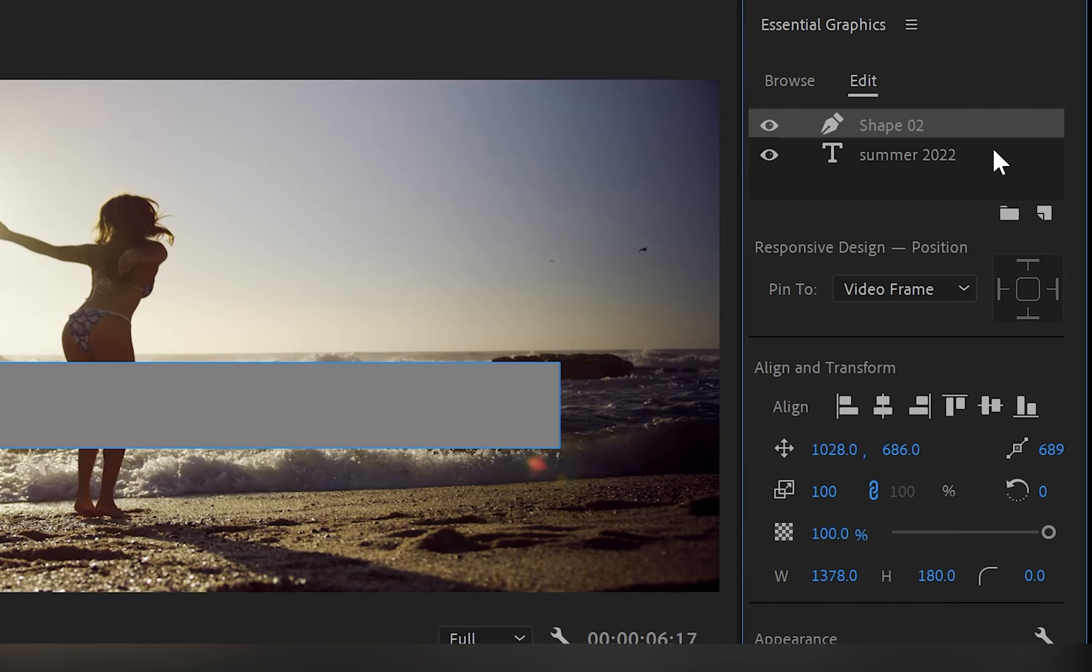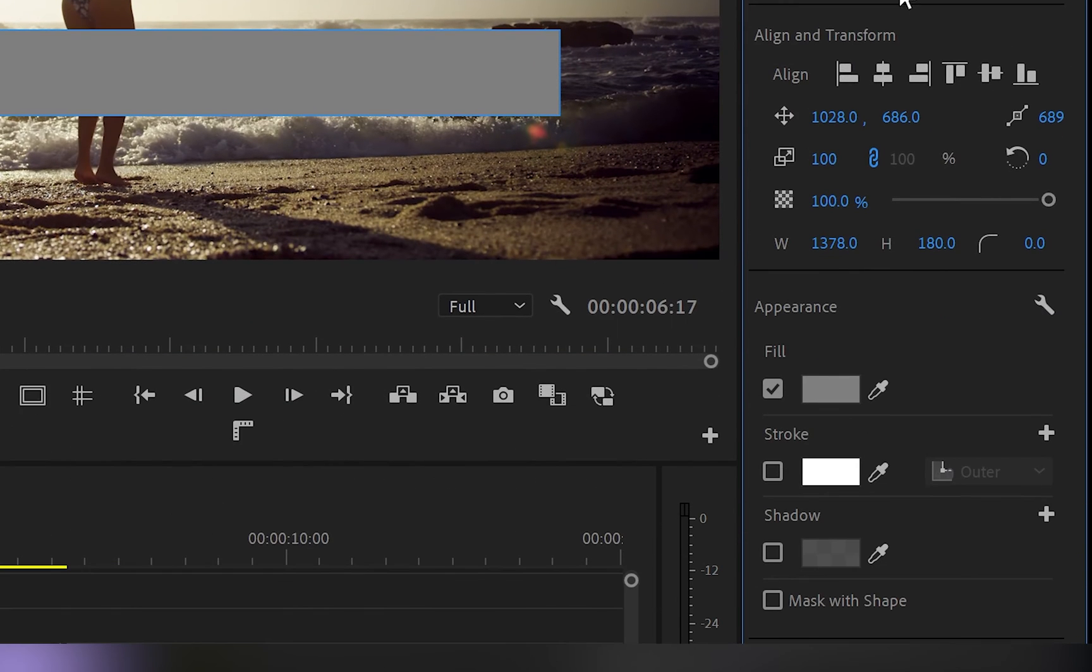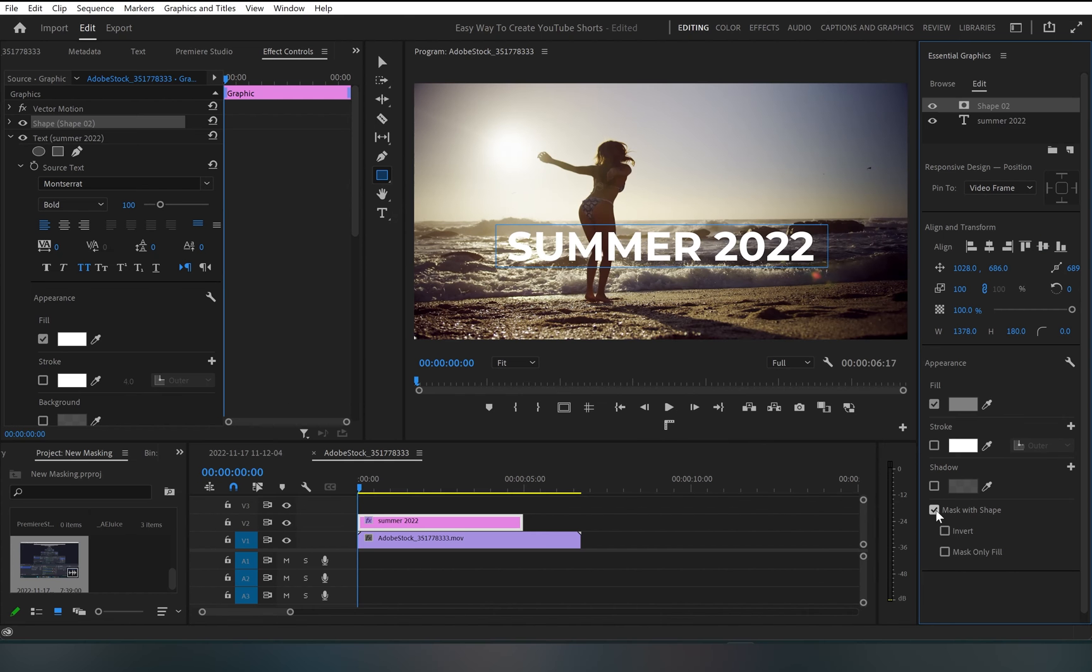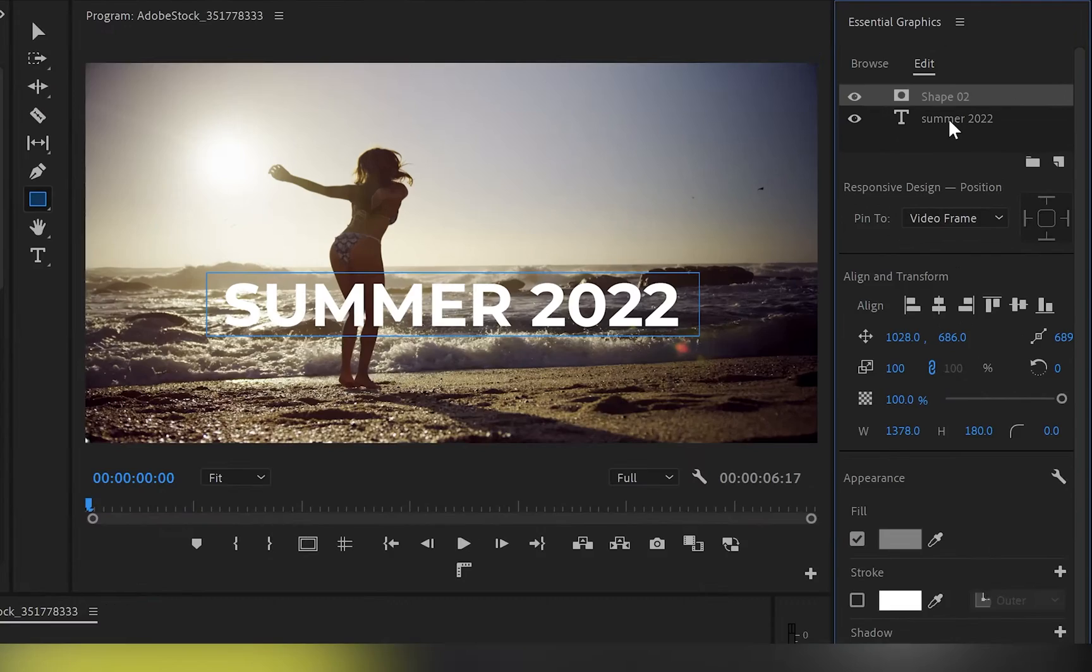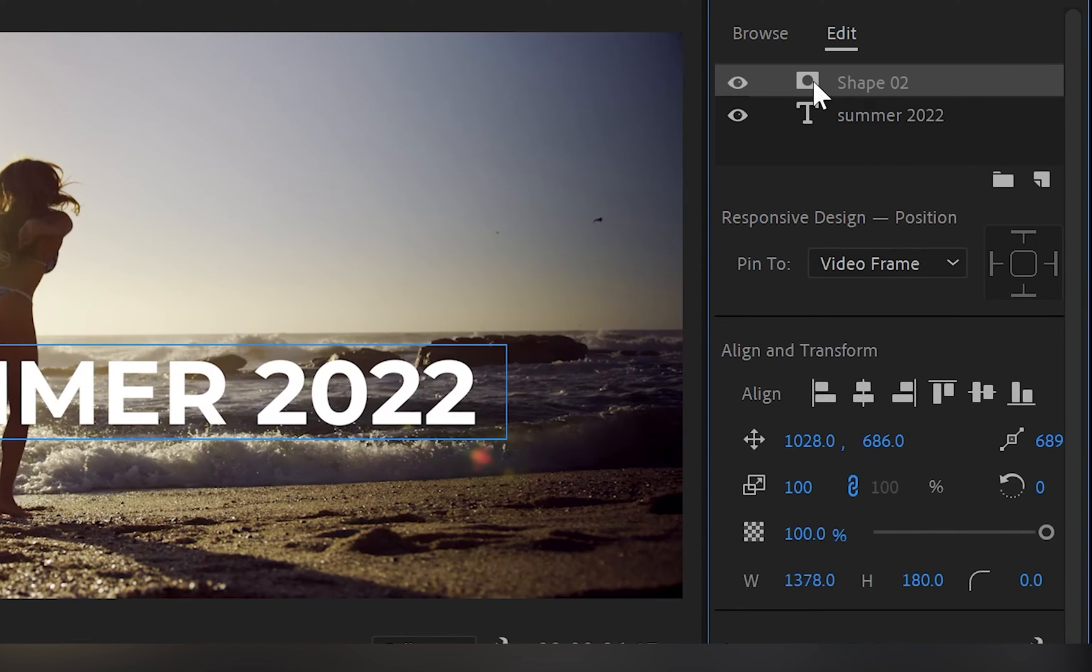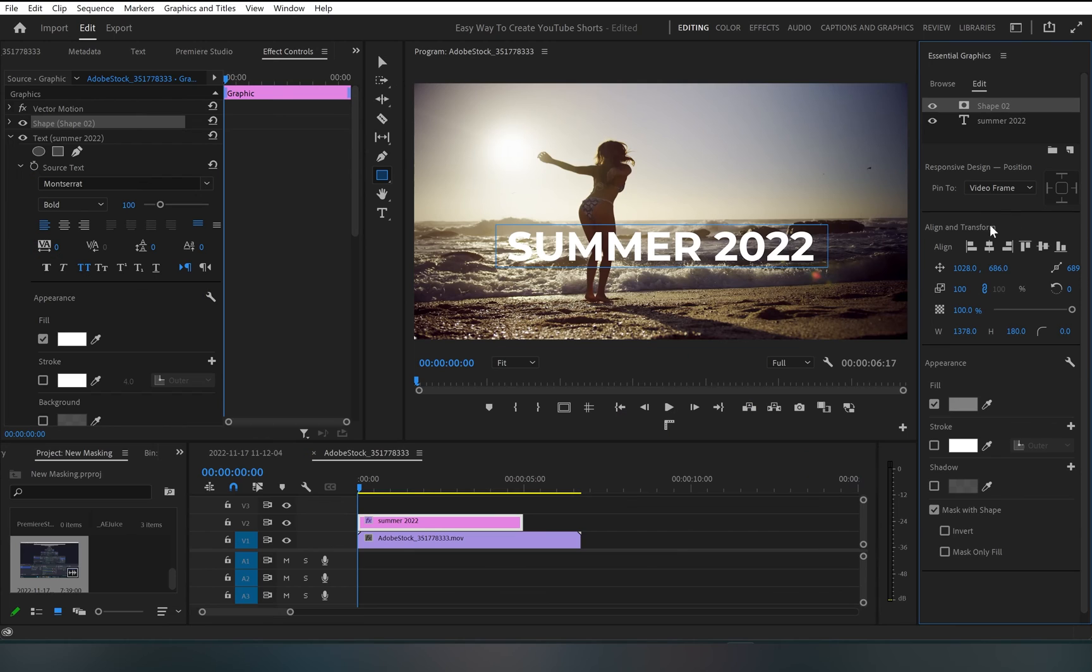As you can see, now we've got a shape layer. But if I go down to where it says mask with shape, I'm going to click on it and this will turn the shape layer into mask. And you can see that I can change as well.